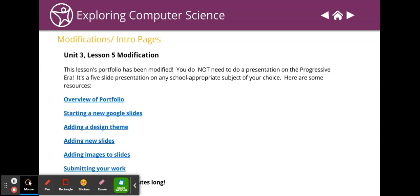Something that you're interested in, five slides, and it needs a design theme, images on at least three of the slides, and here's videos that are less than five minutes long that will go over how to do every one of those things using Google Apps.